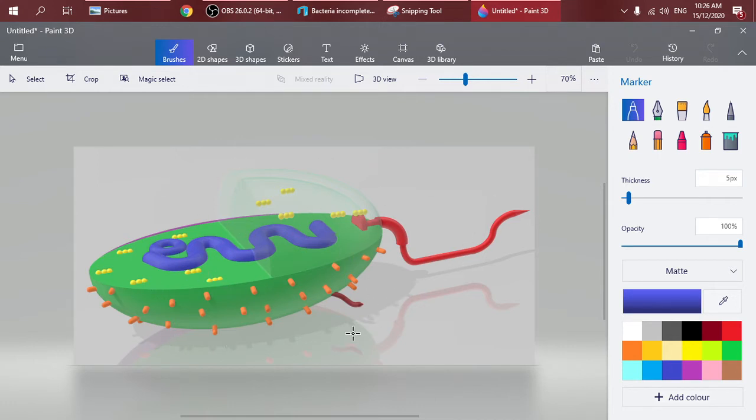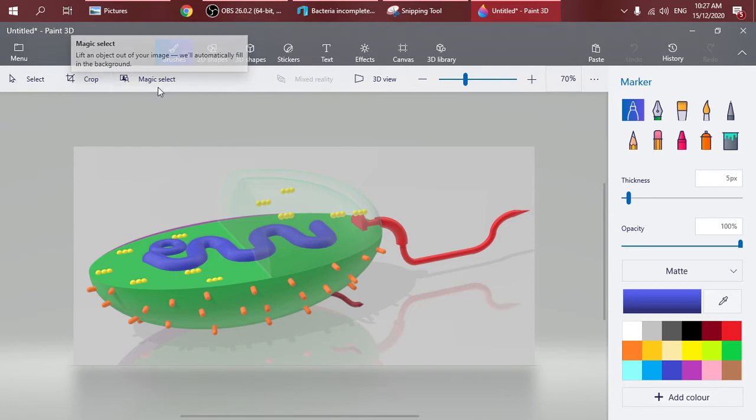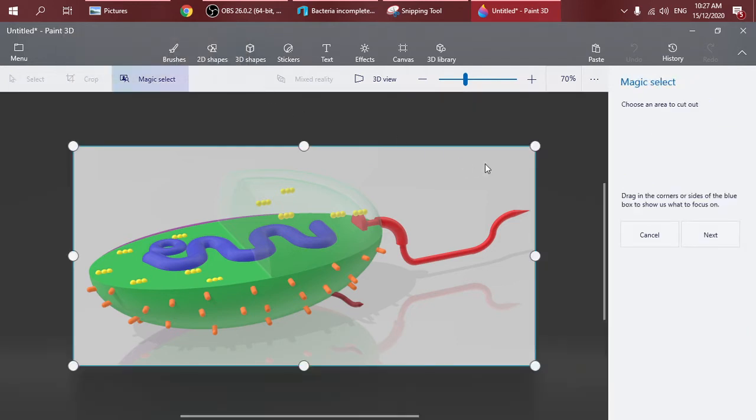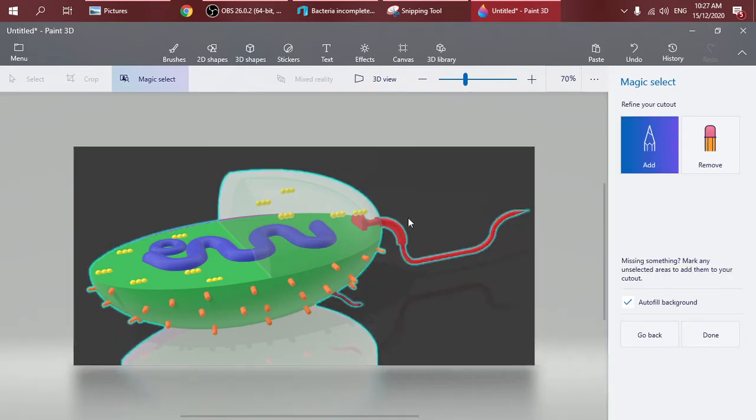To do this, press Magic Select and press Next. It's going to randomly choose your picture. We don't want these areas below.